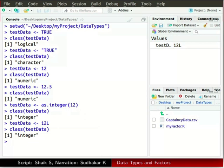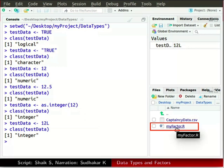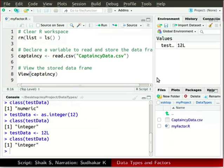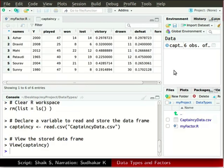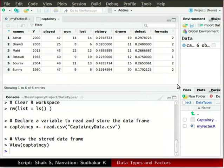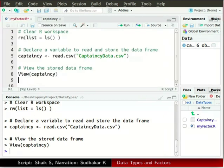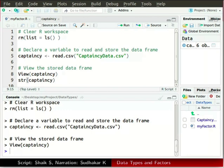To know more about the vector types, please refer to the additional material section on this website. Open the script MyFactor.R and run it by clicking the Source button. Captaincy opens in the source window. Let us find the data type for each column of captaincy using the str function. In the source window type str and within parenthesis captaincy, save the script, and run the current line by pressing Ctrl+Enter.